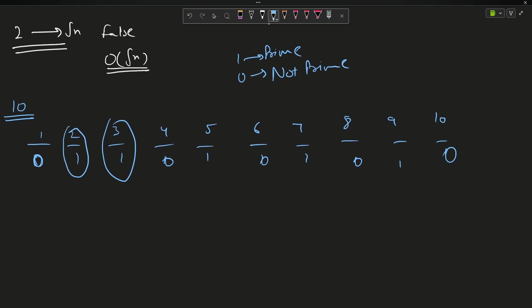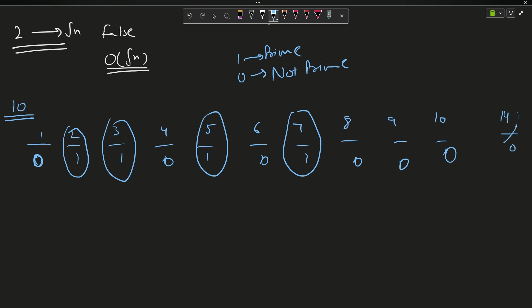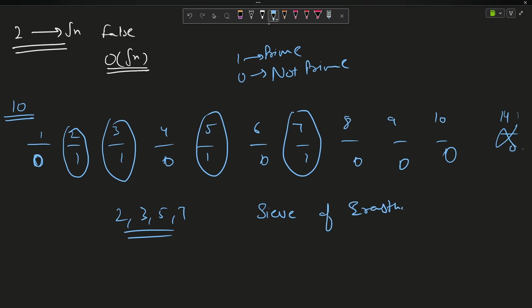Moving on to 3, which is also prime. Delete all multiples of 3: 6 is already 0, change 9 to 0. Coming to 4, it is 0 so not prime. 5 is prime, change all its multiples — 10 is already 0. 7 is also prime. So the prime numbers identified are 2, 3, 5, and 7.